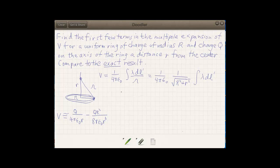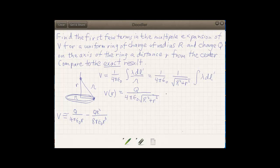The integral of λ dl′ integrates out to just give us the total charge Q on the ring. So the exact answer is nothing more than Q over 4πε₀ times √(R² + r²). We now have an expression for V as a function of r on the axis of the ring — this is exact — but we can't easily tell on simple inspection whether our approximate formula is a good approximation to it.